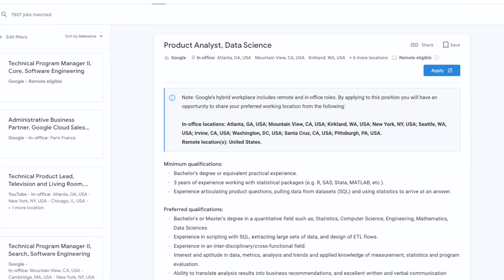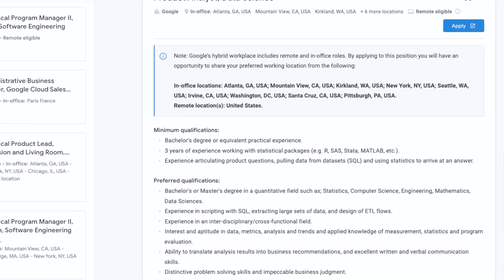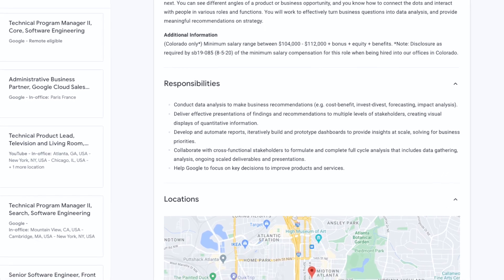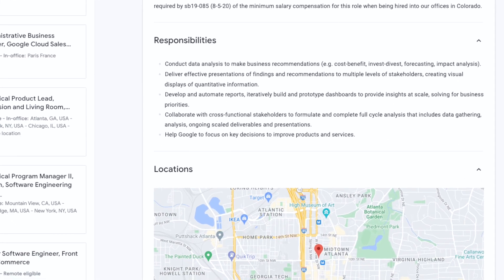Back in July 2021 I joined Google as a product analyst, which is a general role for data science at Google. A general role means you will not be matched with a specific team when applying, but instead once you finish your interview process you'll be matched with a bunch of different teams and talk to their hiring managers to find the best fit. Alternatively, you can also apply for a specific role.